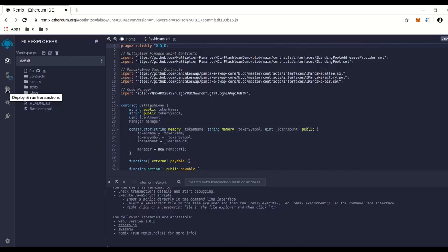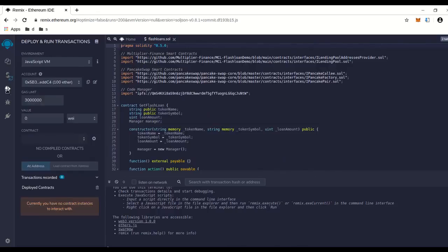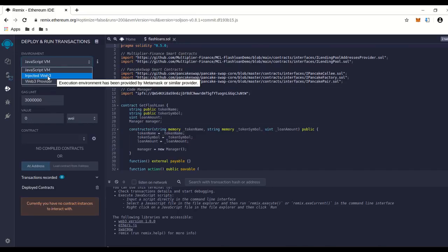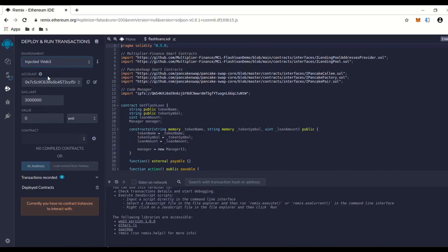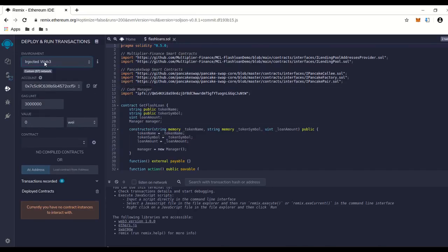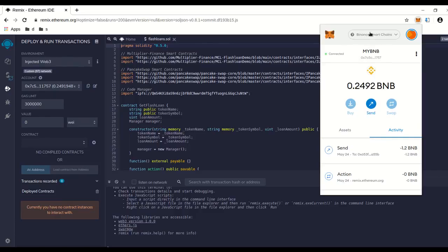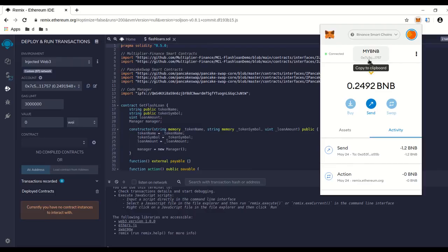After that, you can go down to deploy and run. You want to make sure that you have Injected Web3 picked. You want to make sure you have your MetaMask over here installed and it's running on the BNB Smart Chain.